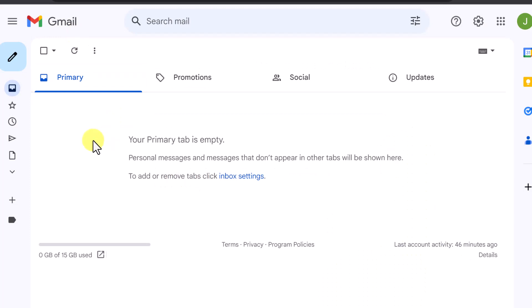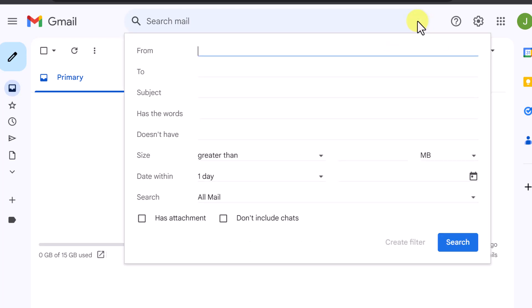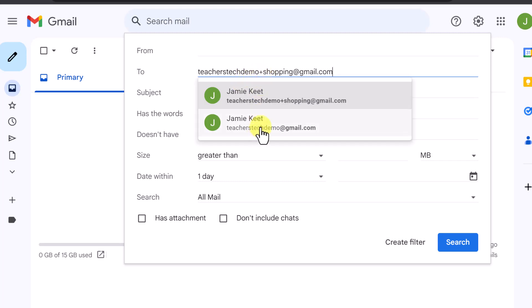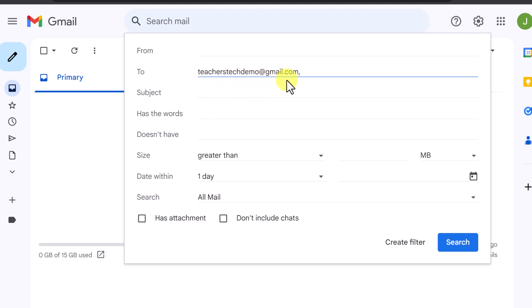I'm back in this email and I'm going to create one really quickly, then we'll sign up to the Nike site and see what happens. I'll go up to the search options and create a temporary alias. It's going to be in the 'To' field. The email I'm using is teacherstechdemo@gmail.com, but to help with filtering I'm going to add something — a plus sign — and I'm going to add 'shopping'. So any site that has to do with shopping I'll use this alias, and then I can create a filter for it.